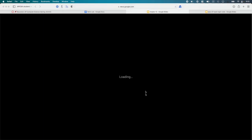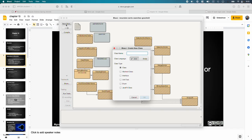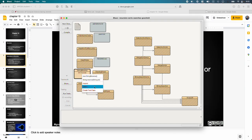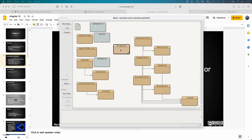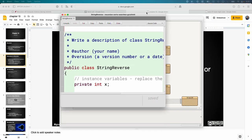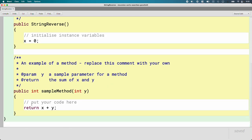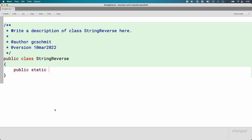Let's open up BlueJ and do a little example together — something simple. We are going to create a new class in BlueJ called StringReverse. We're going to delete most of the template and keep this simple by creating a single static method, so we don't have to create a new StringReverse object — we can just directly call the static method on the class. We'll say public static. This will be our first recursive method.